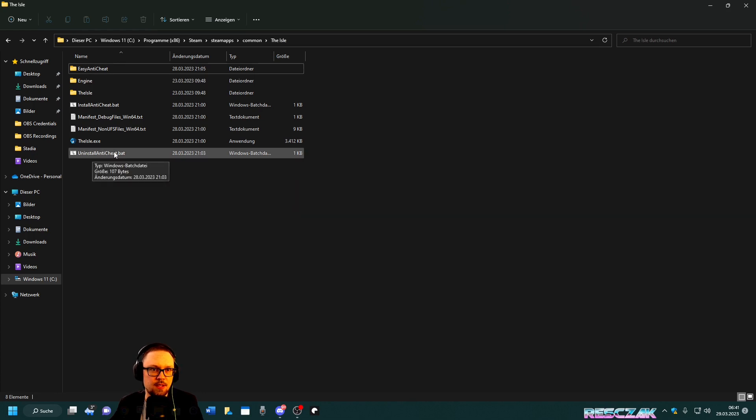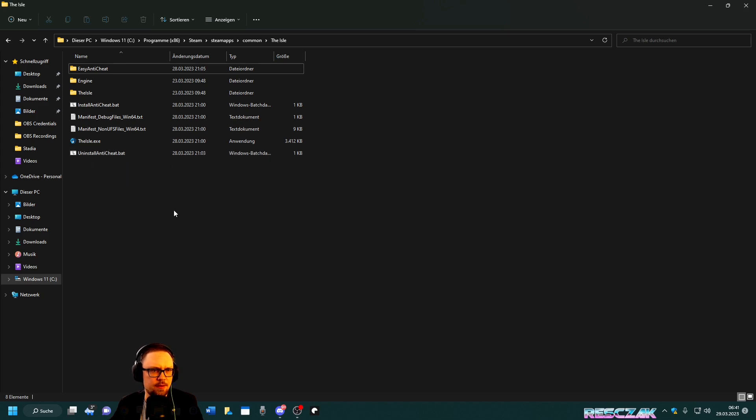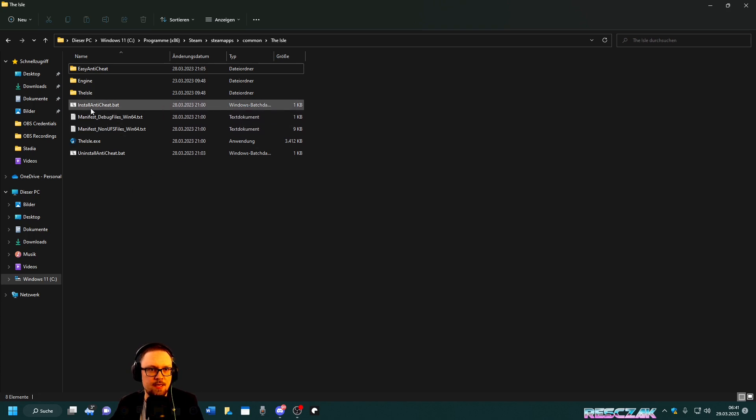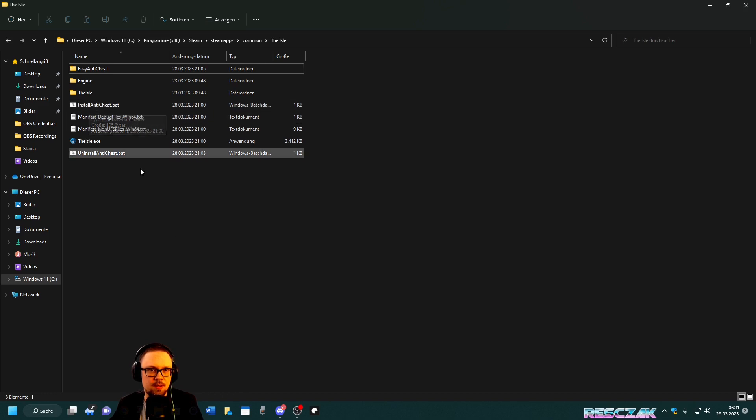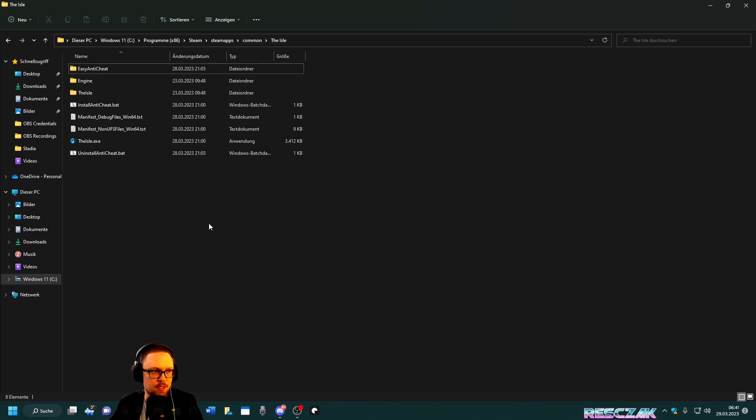You won't see any prompts, nothing. Then after that you click on the InstallAntiCheat.bat, double-click on that, and after that for me at least it was working. That's the first thing you want to do. The second thing is once you are in The Isle...